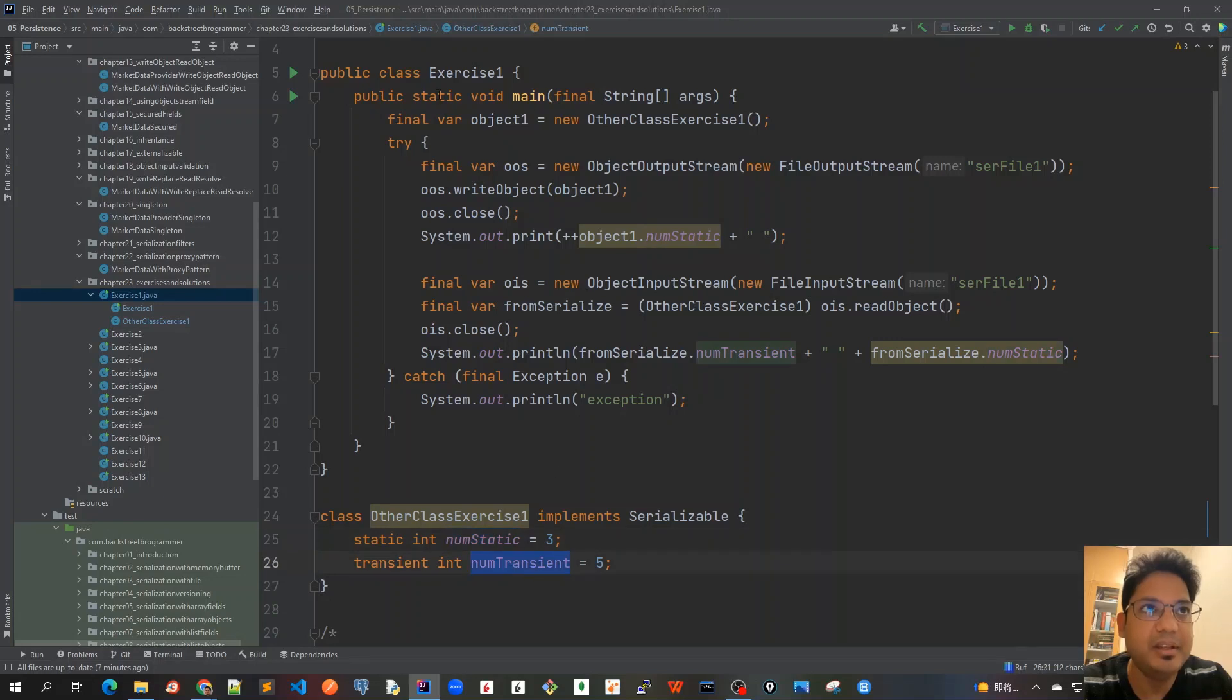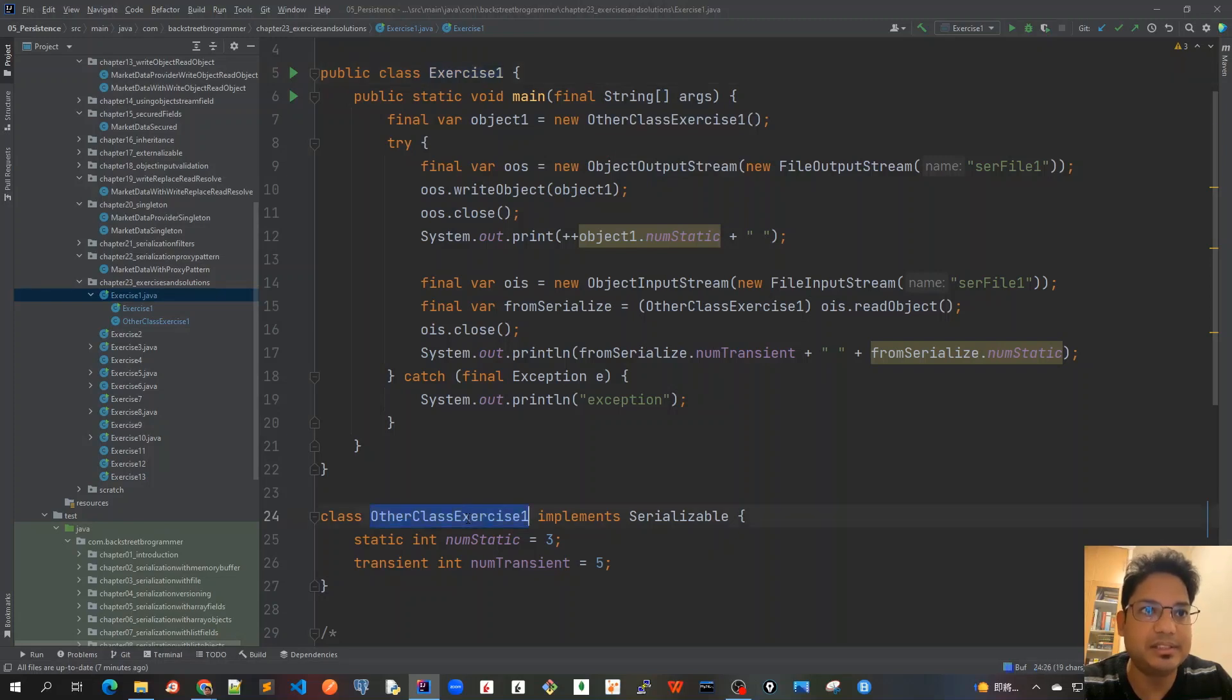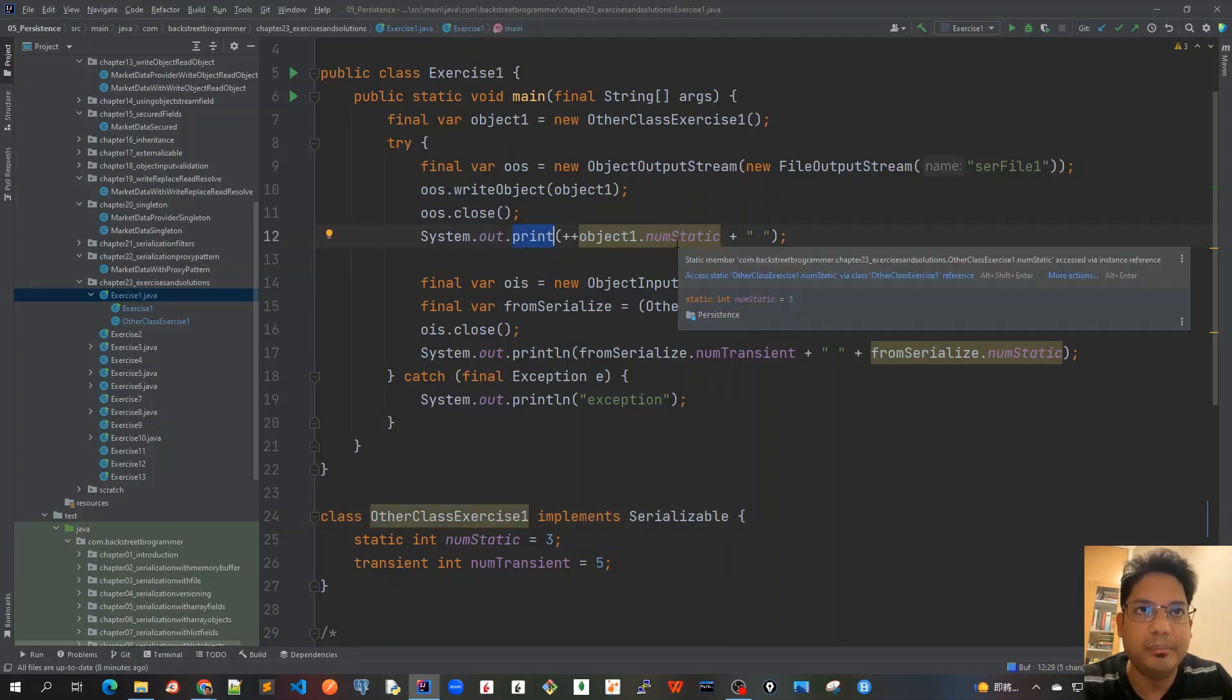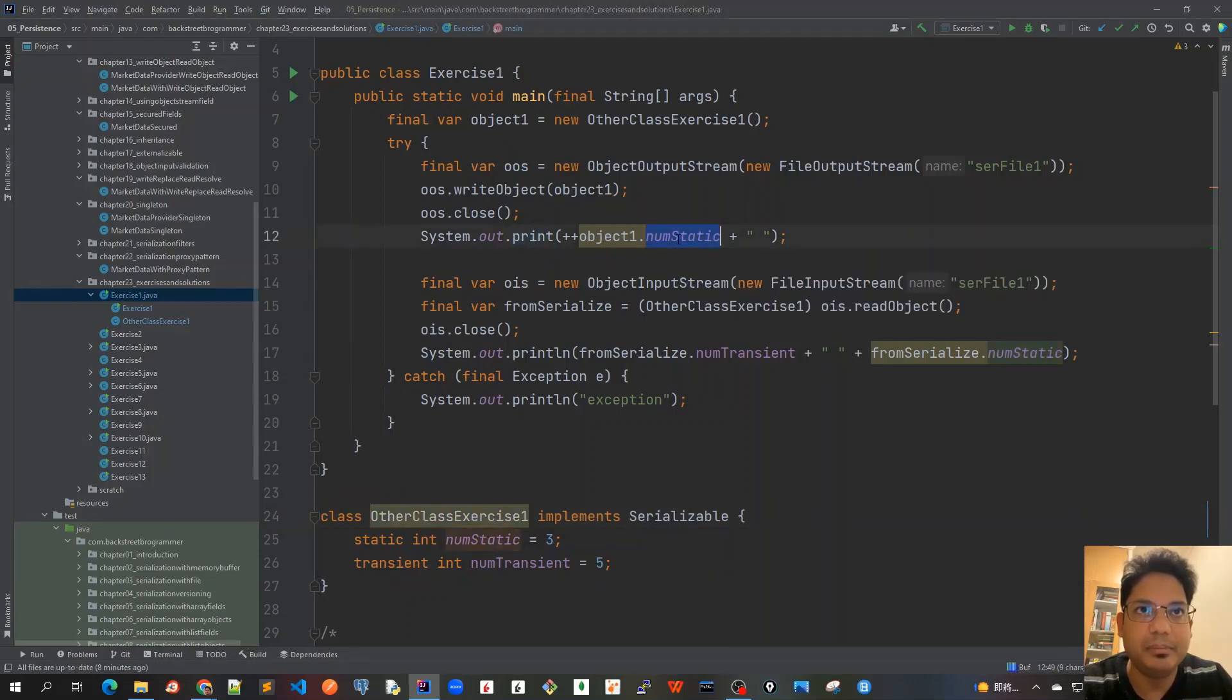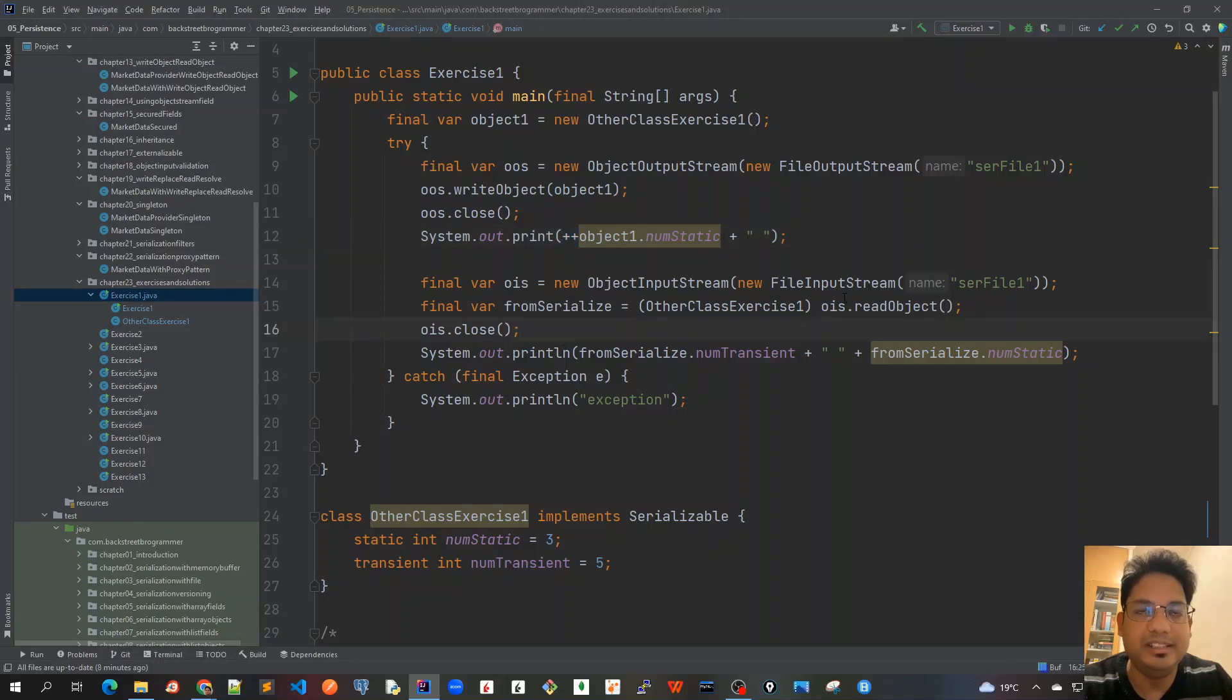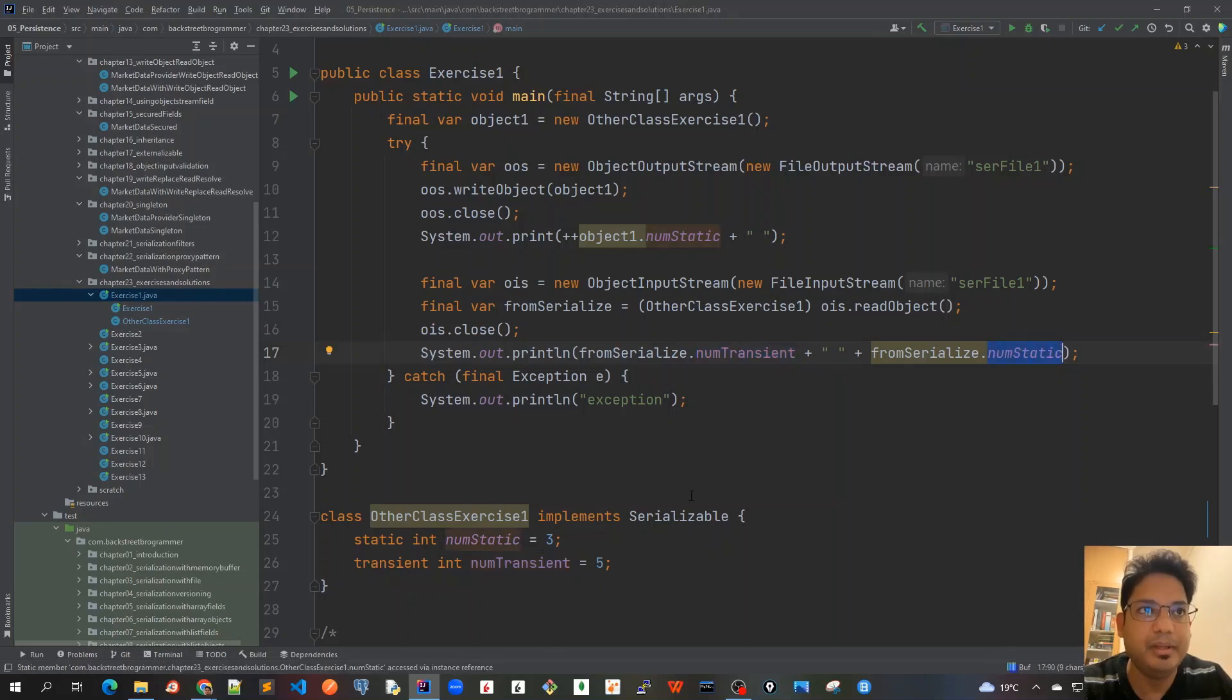In our main class where we have the main method, we create an object of this OtherClassExercise1, then serialize it to a file. After that, we have a print statement to print the static variable of this object with a pre-increment operator.